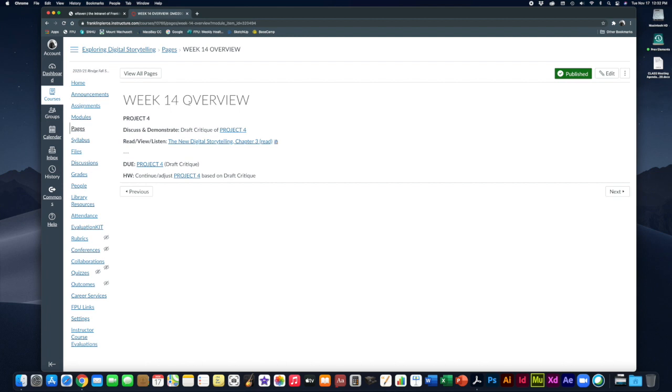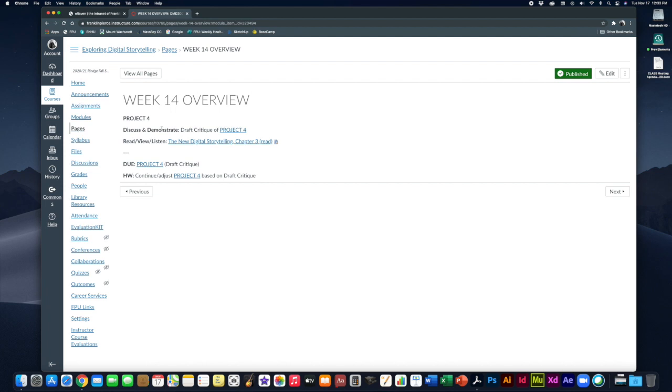So this week, our last full week of actual working on stuff, you guys are working on your final major storytelling project, your fourth project. Whichever of the four different types of projects—your audio, visual, video, or photo story that you chose—that is due coming up soon.